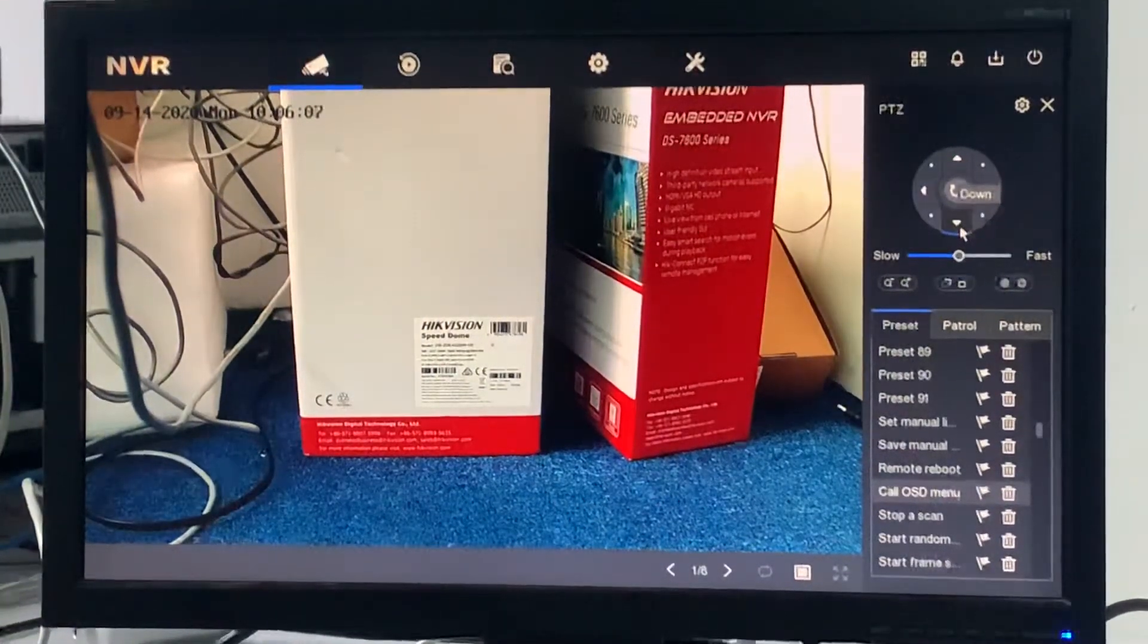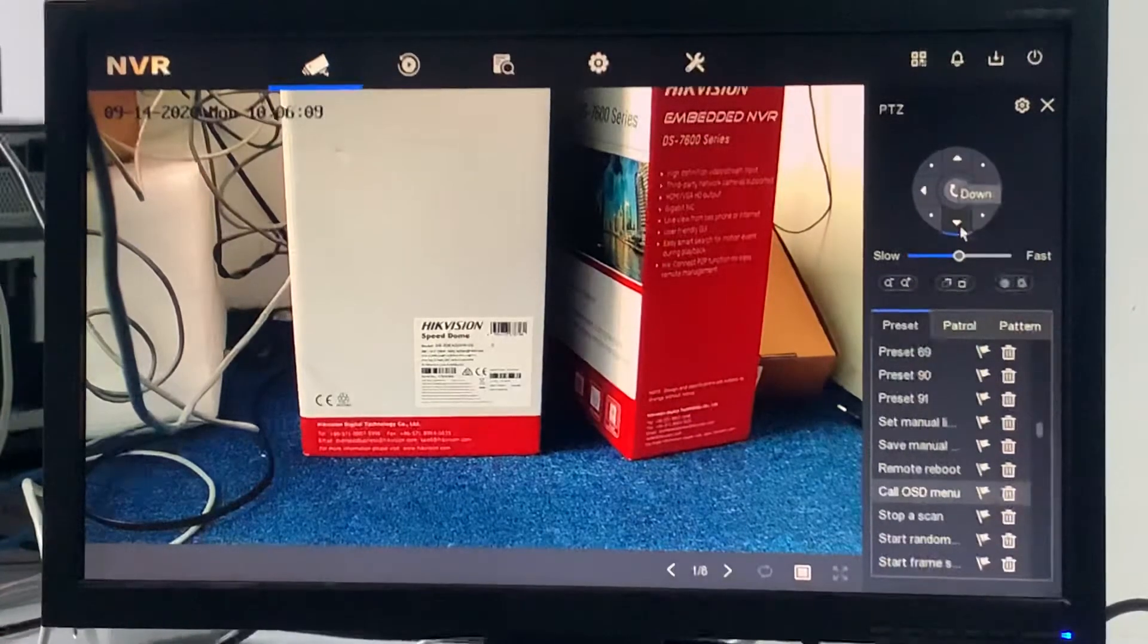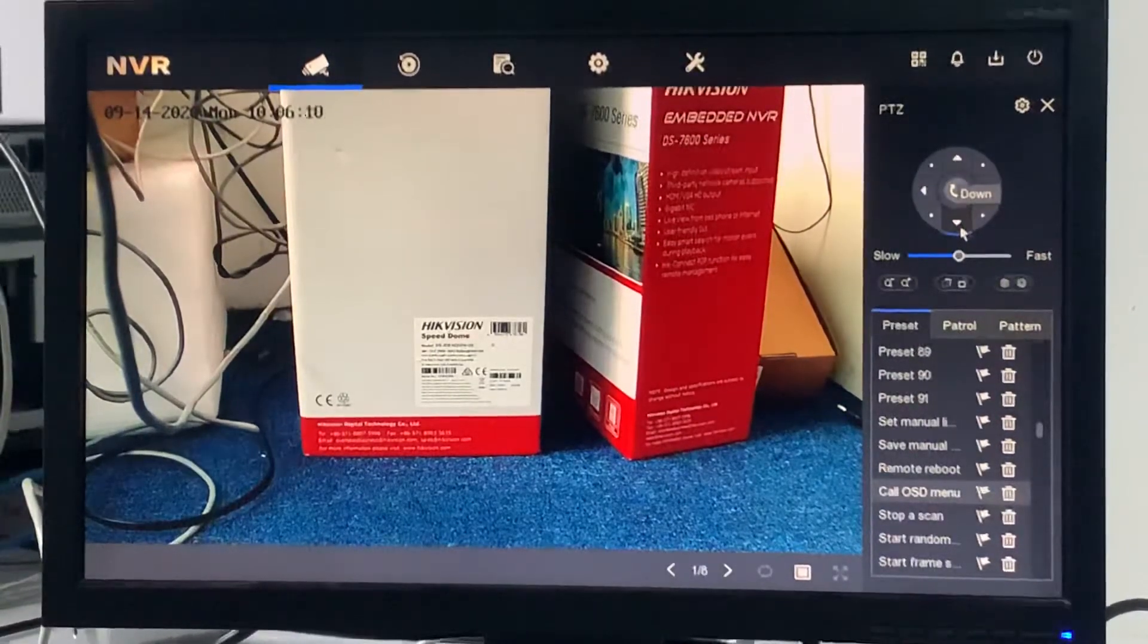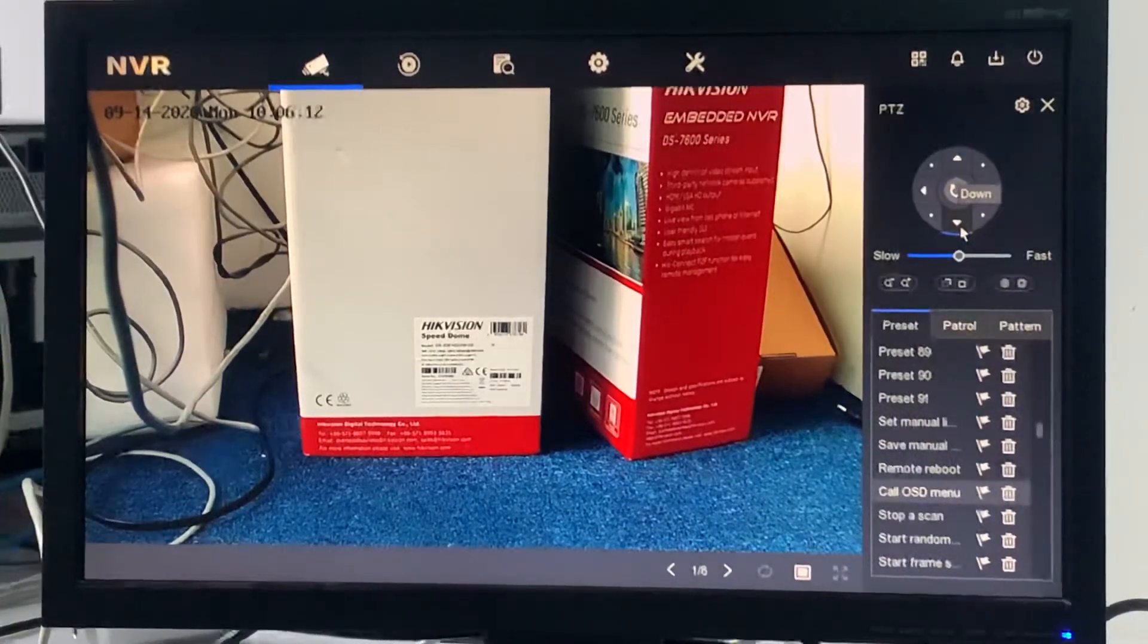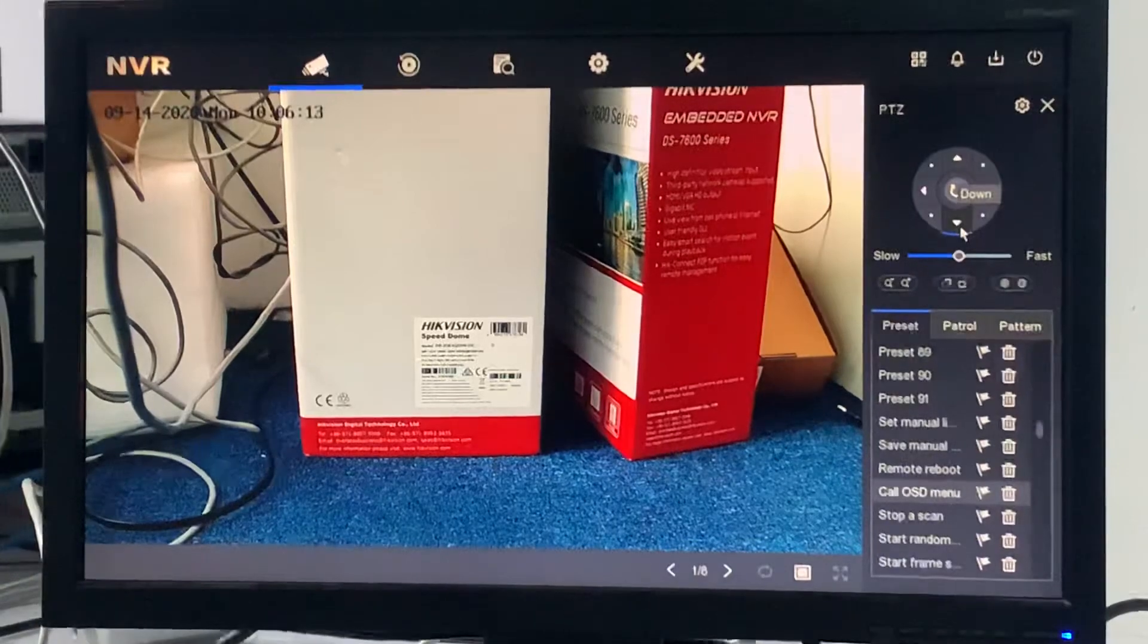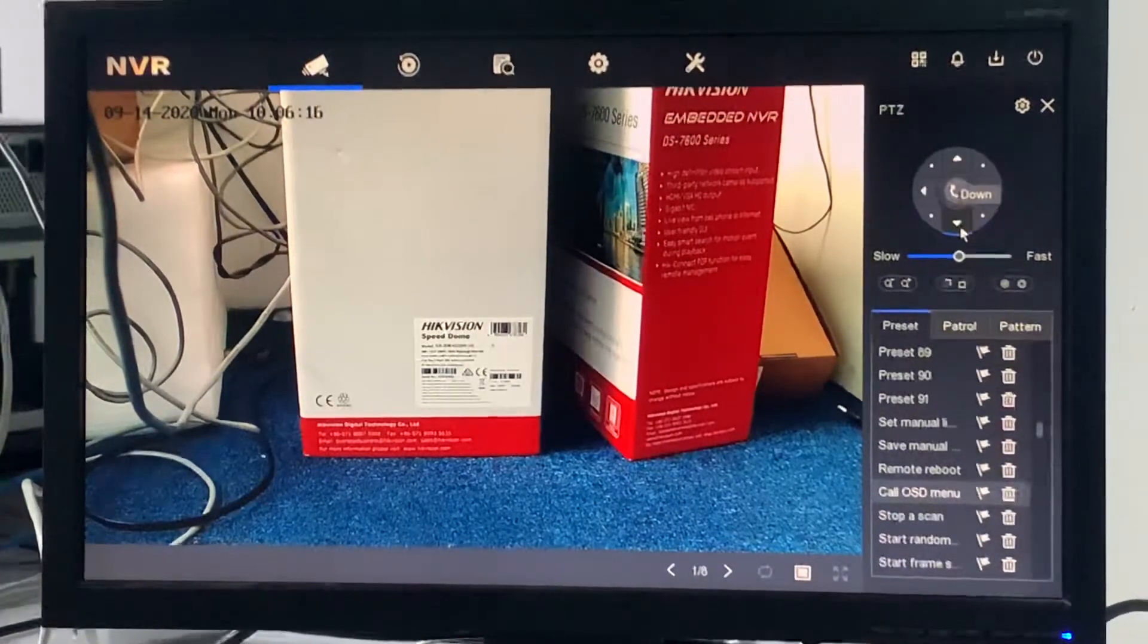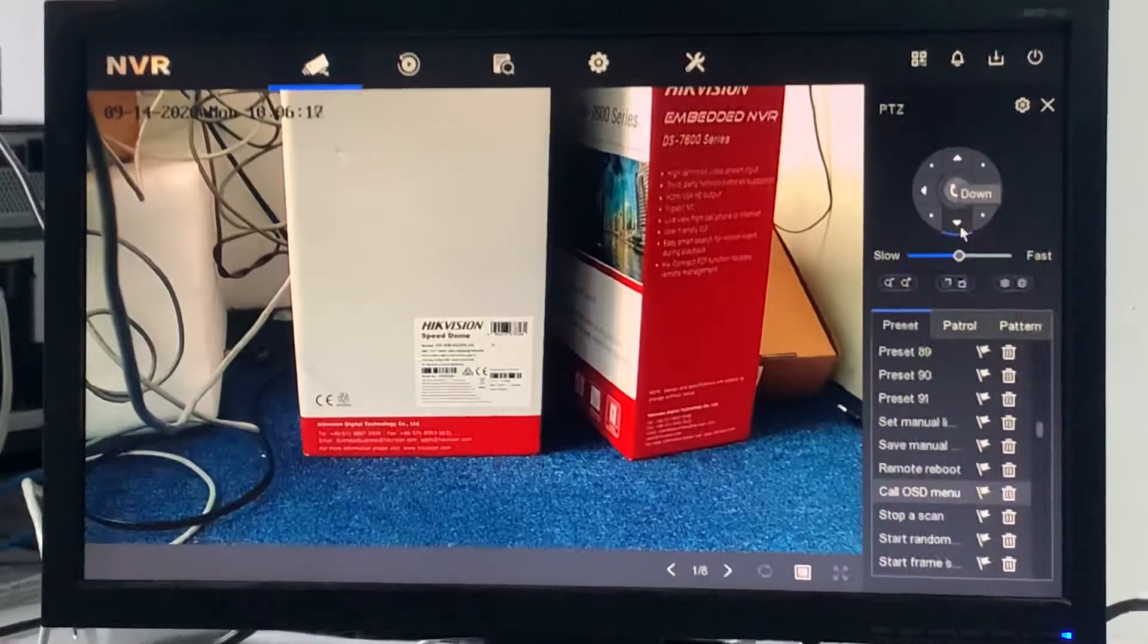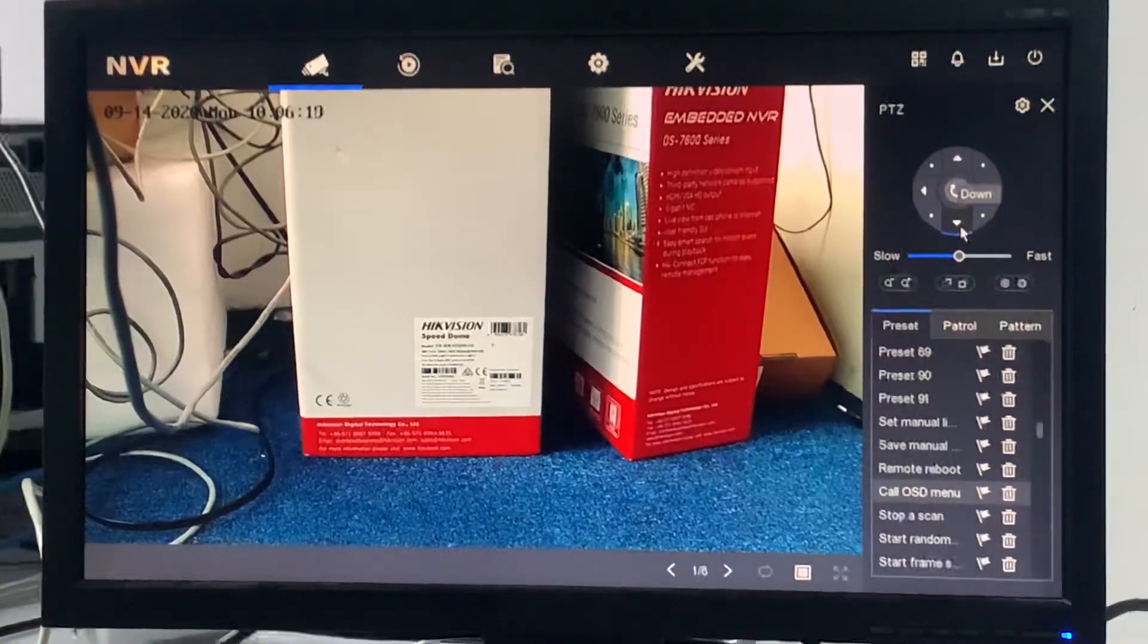This is how we do all the PTZ settings by using the NVR only. It's not related to any website or anything. We just do it on the NVR side. Okay, thank you for watching.